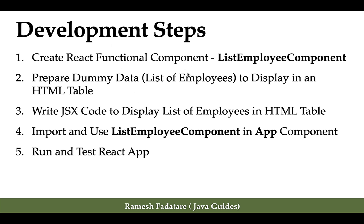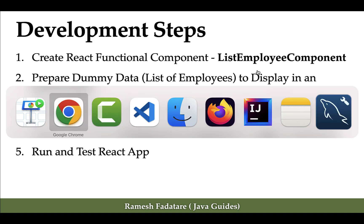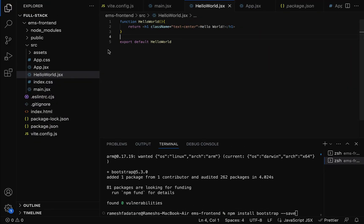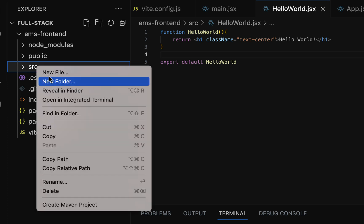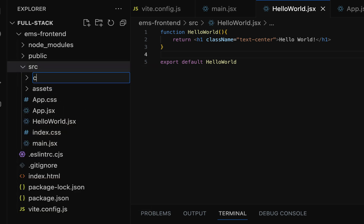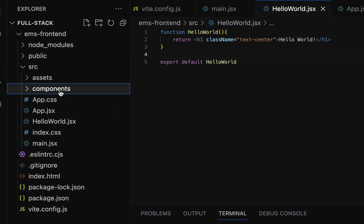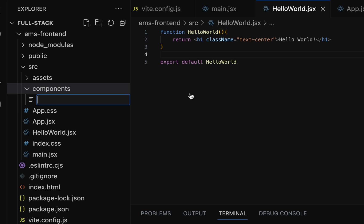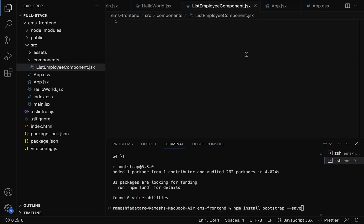The first step is to create a React functional component named list employee component. Let us go to our project in VS Code. In the src folder, let's create a new folder and call it 'components'. Within the components folder, let us create a file named 'ListEmployeeComponent' with a .jsx extension.